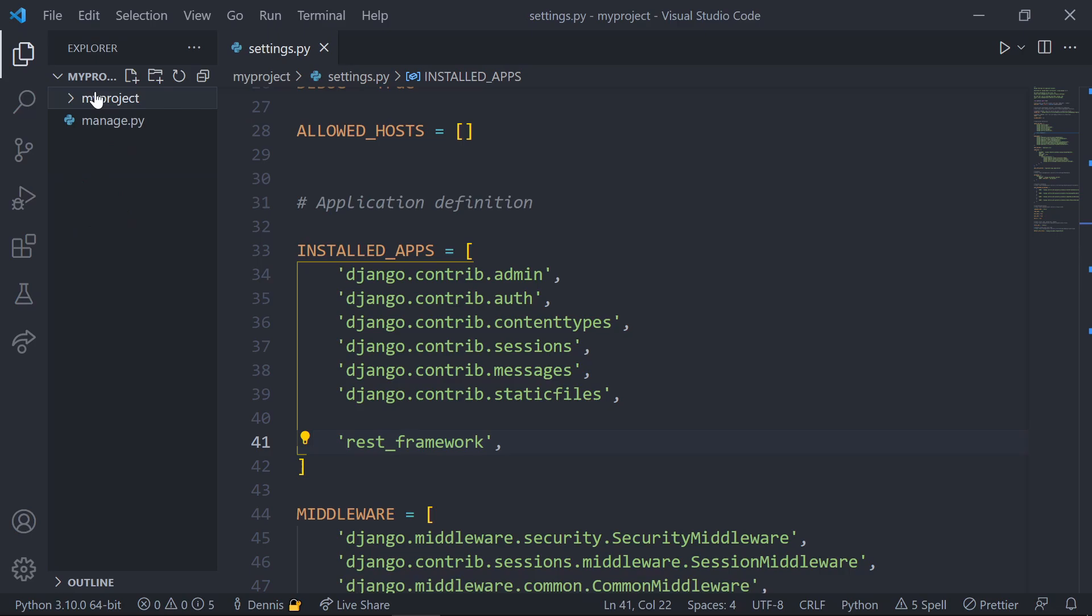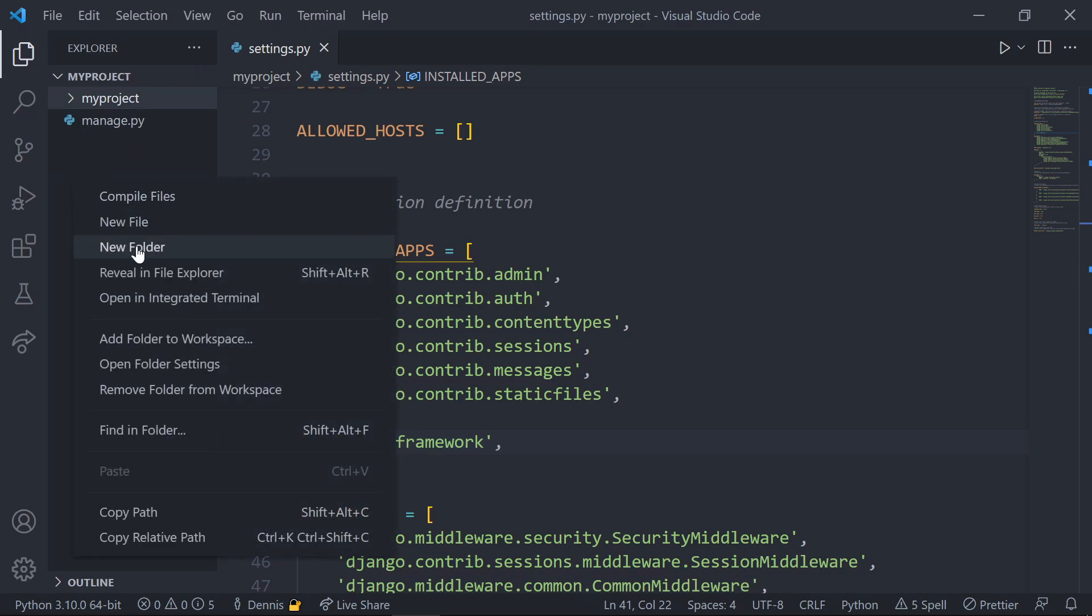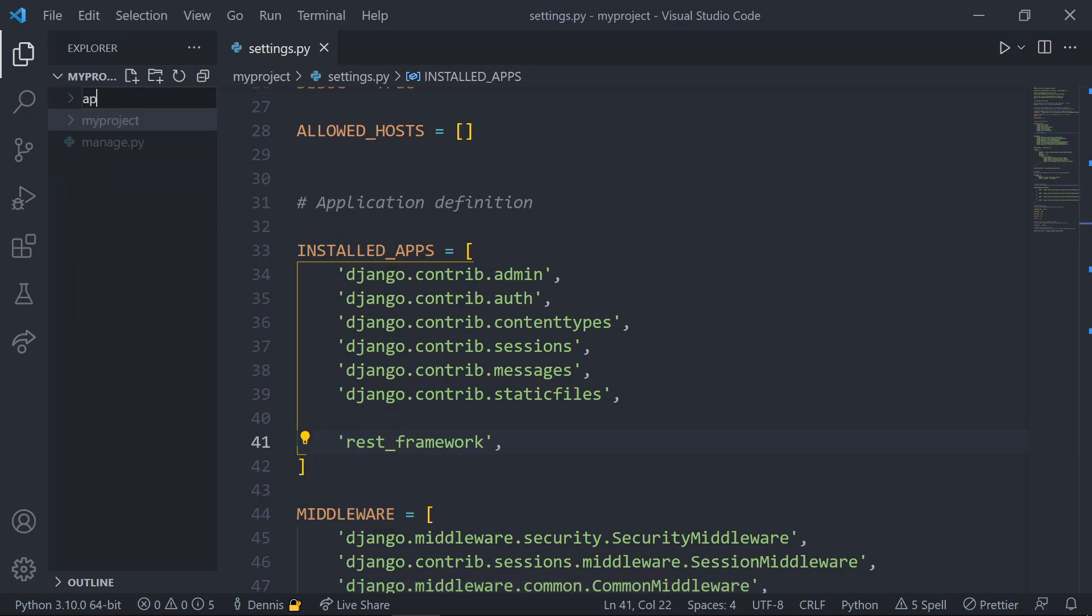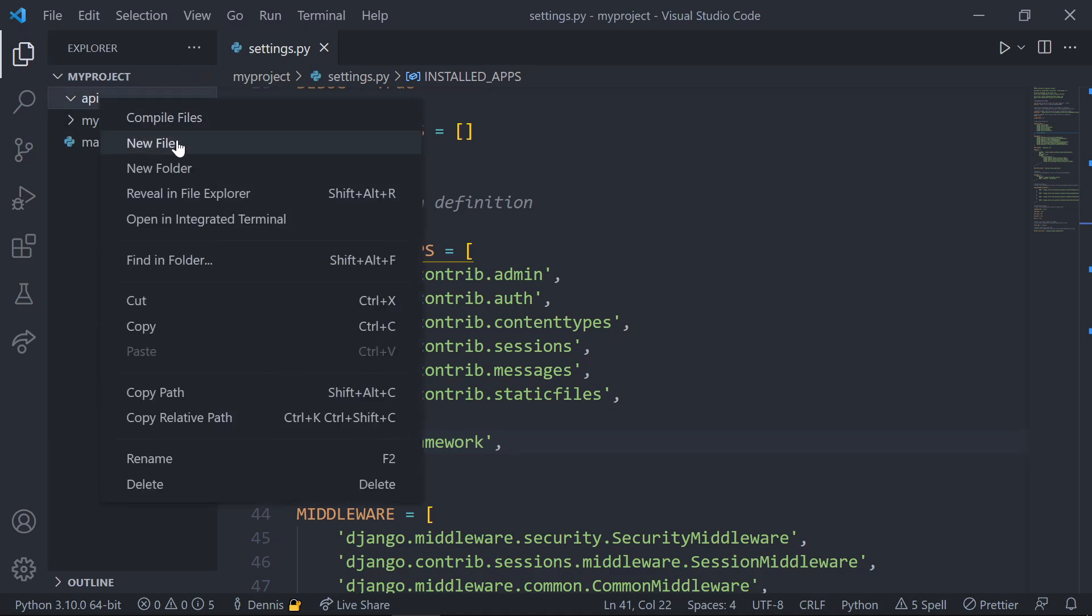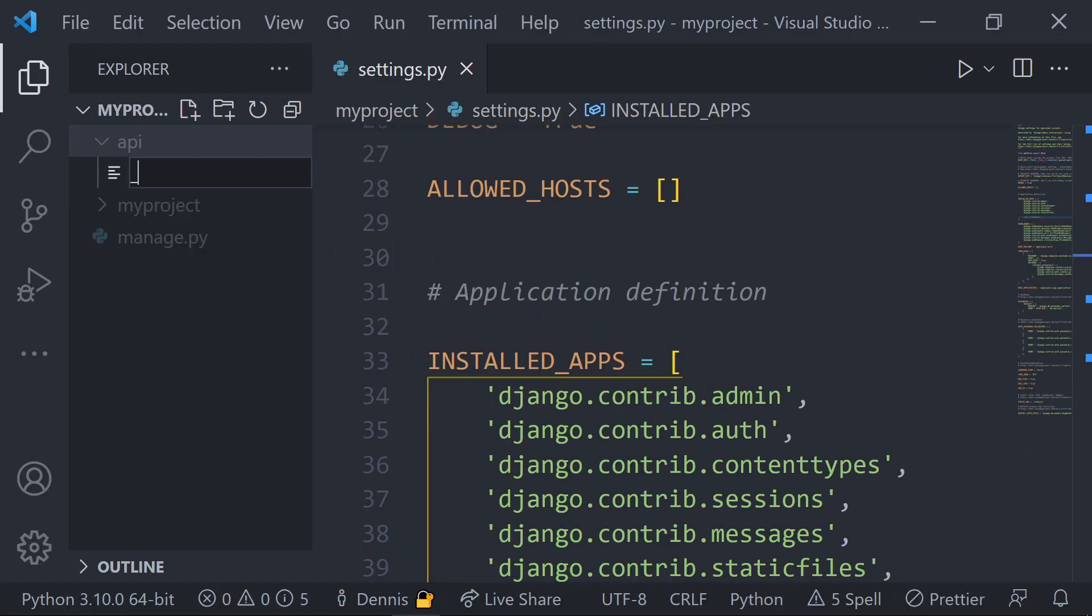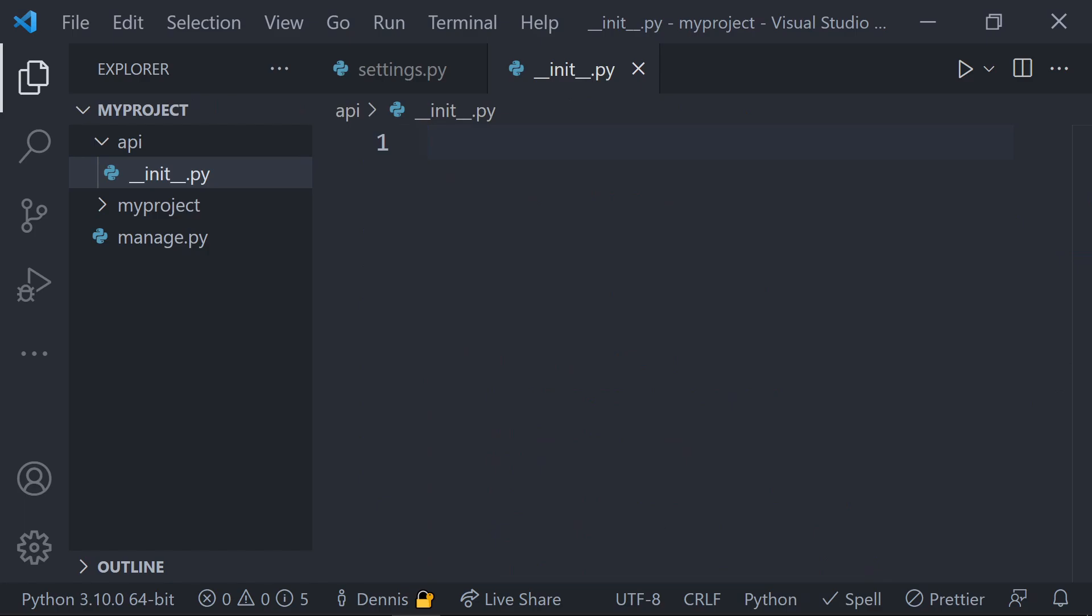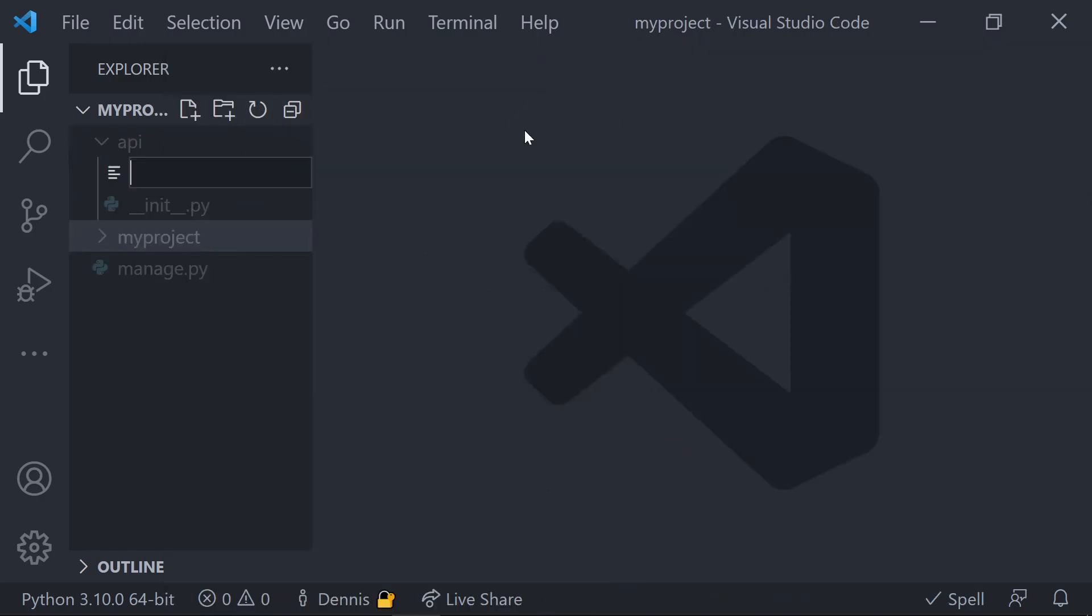There's multiple ways to configure our API, but my personal preference is to keep my API separate from all the other apps inside of my project. Let's create a new folder in the root directory of our project and call it API, and inside this API folder, create an init file with double underscores before and after init.